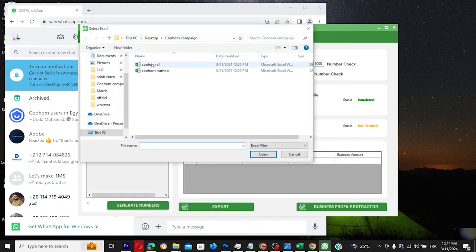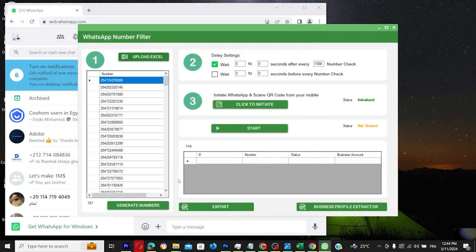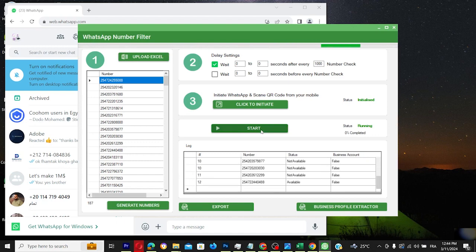For a direct approach, filter a pre-existing list, perhaps sourced from the Google Map Extractor tool, to pinpoint WhatsApp and business numbers.